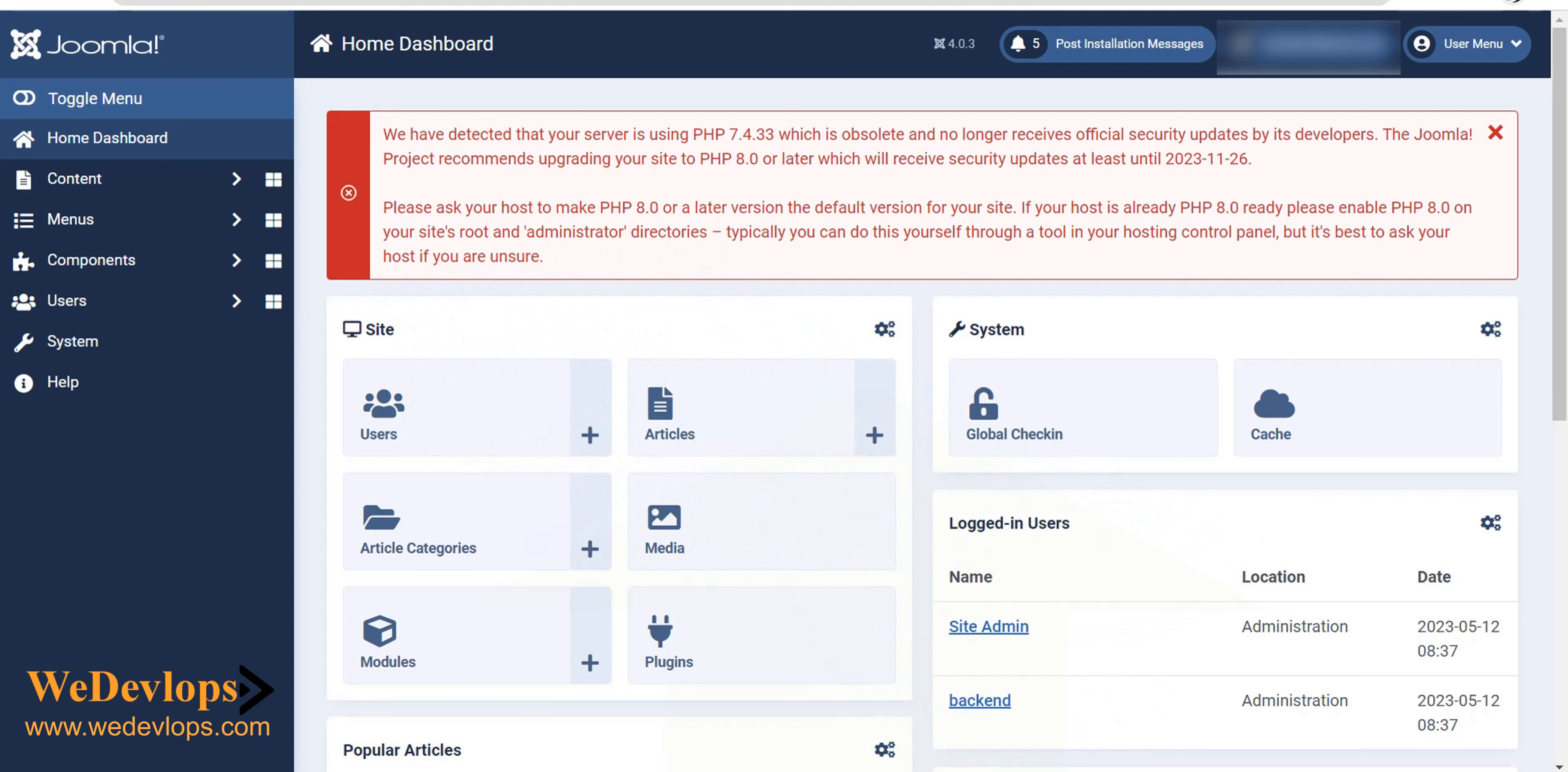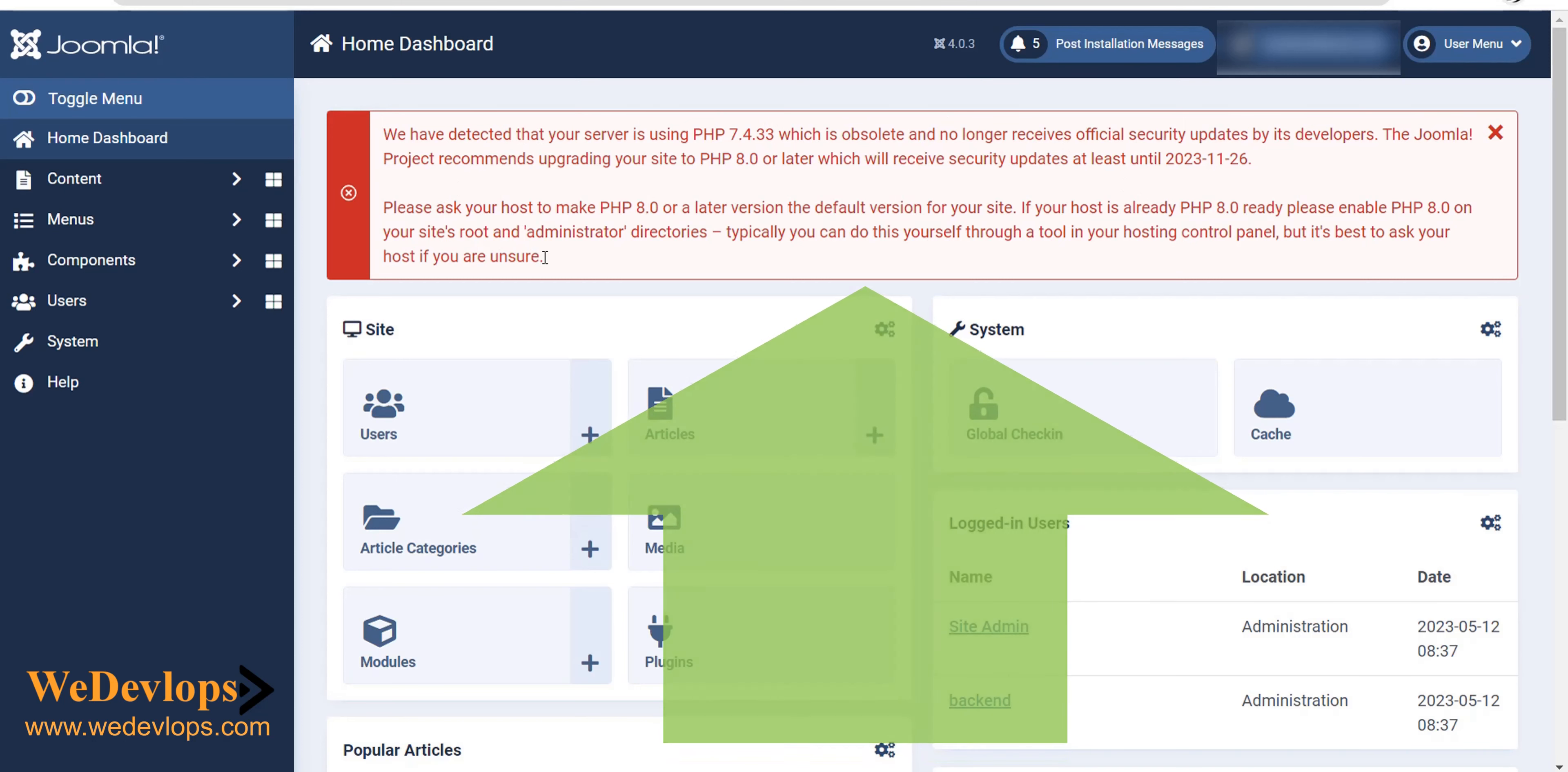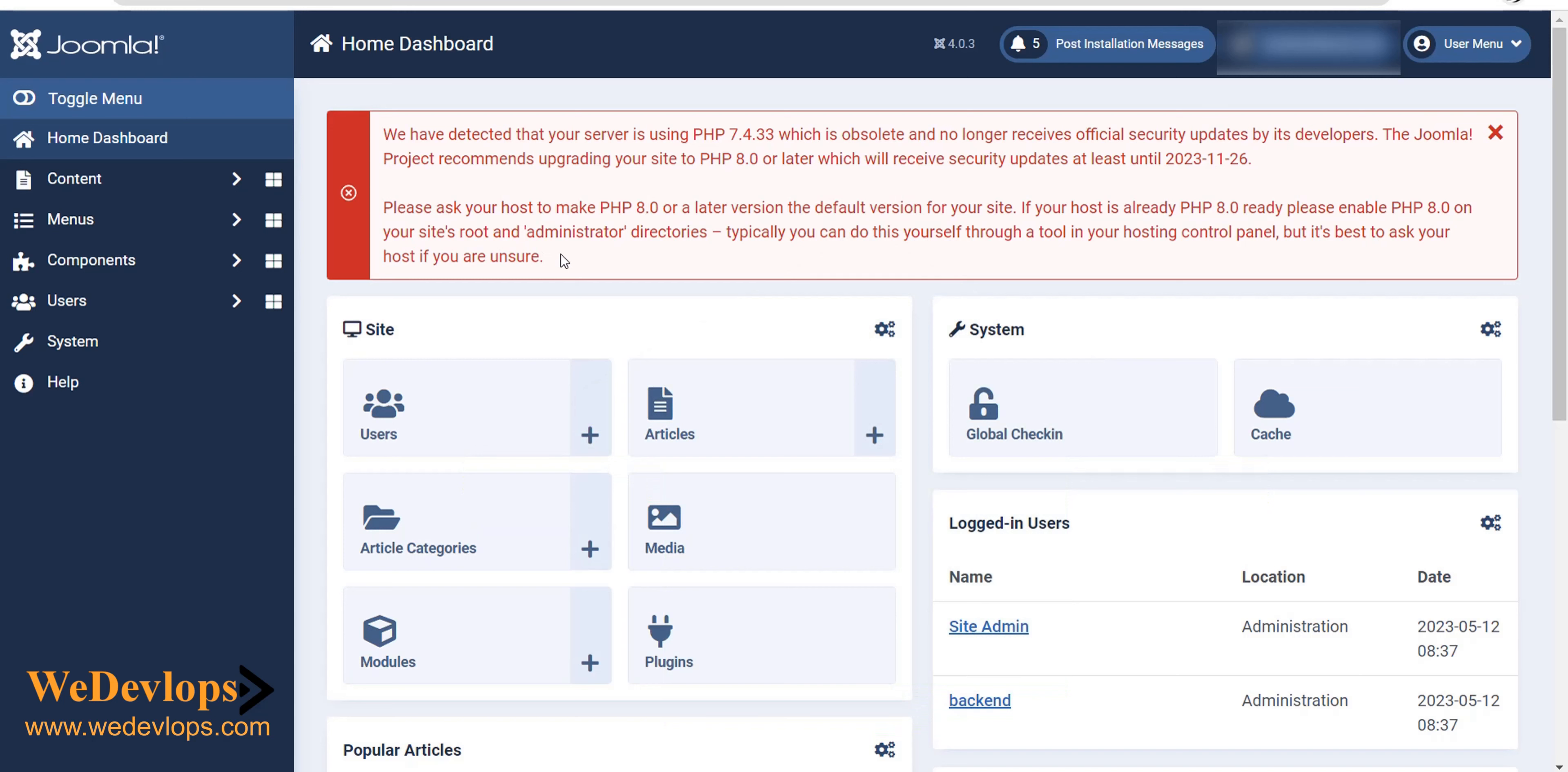Hello everyone, welcome once again to our video tutorial. In this video tutorial, we will show you and guide you how to disable notifications in Joomla. In this example, we have Joomla 4, and you will see these notifications, a red one, in your home dashboard.